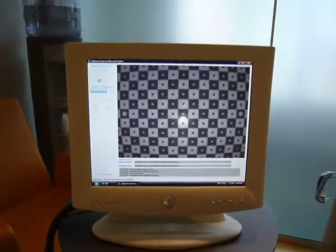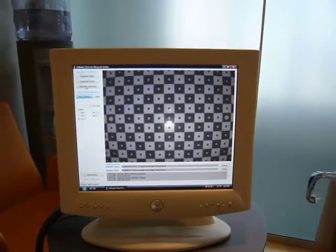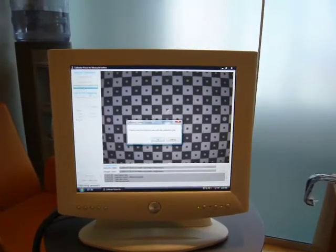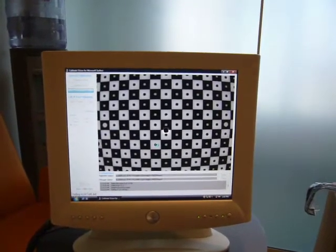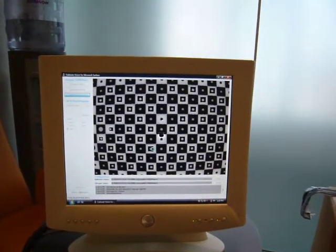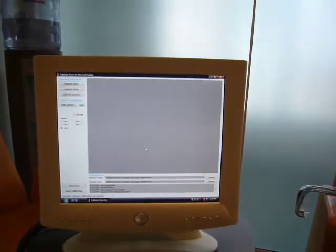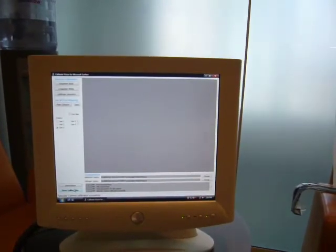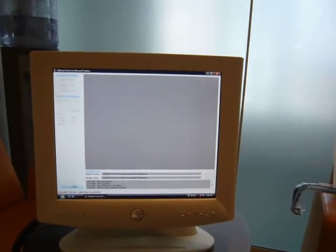And then it tells us that the calibration is complete. Lastly we have to do the final calibration which is the geometry. Once again it has realigned the board, and calibration is now complete.